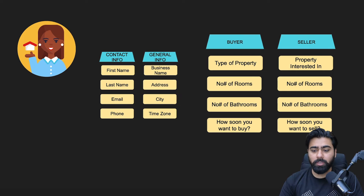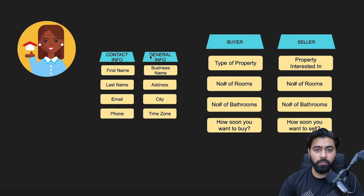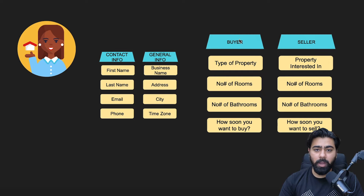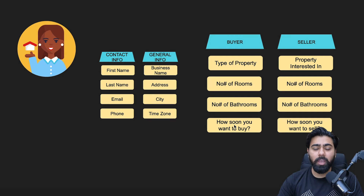There is a way we can add more folders or categories, as well as create more custom fields based on our liking. If you are a real estate agent who does both selling and buying, this is a perfect example. We already have Contact Info and General Info, and we can create custom fields for buyers and for sellers. I'm going to show you how to create a buyer and seller folder in Go High Level.